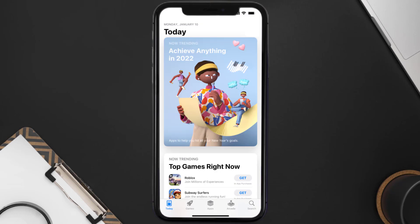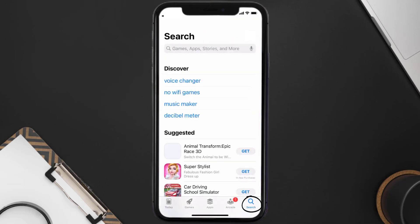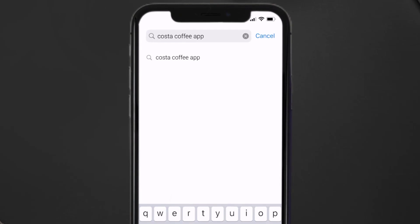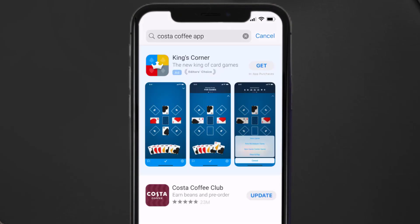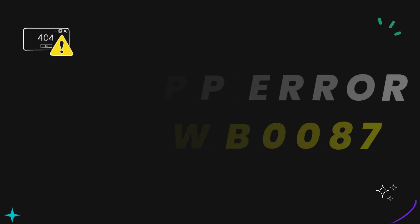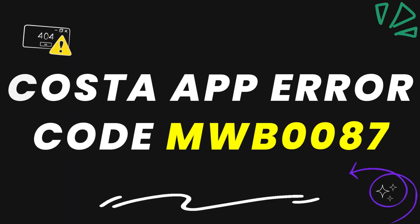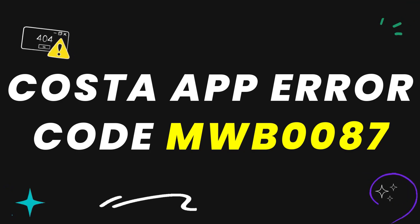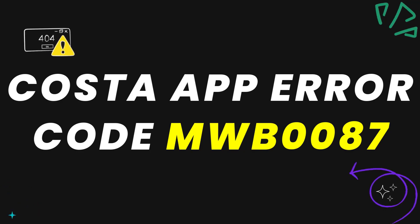Open up App Store on your device and then tap on the search icon in the bottom right corner. Then search for the Costa App, and if you see the update button right next to the app name, simply tap on it to make sure you're running the latest version of the app.